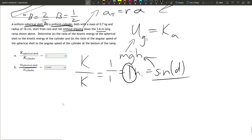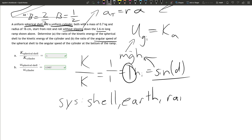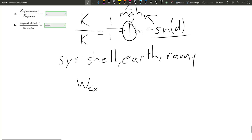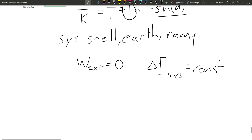Now it's asking for the angular velocity — the angular speed of the spherical shell to the angular speed of the cylinder at the bottom of the ramp. We use the work-energy approach. The system is the shell, the earth, and the ramp, meaning there's no external work done, so all the energy inside the system is constant. The initial gravitational potential energy equals the kinetic energy at the final point.